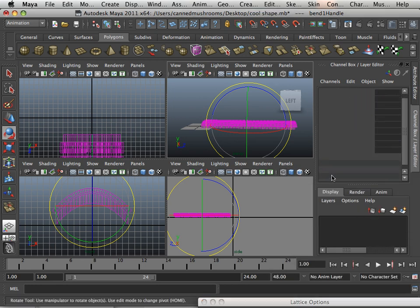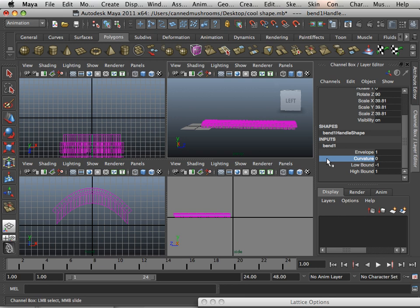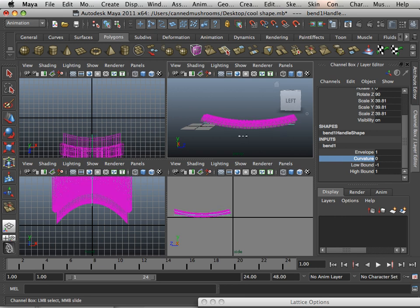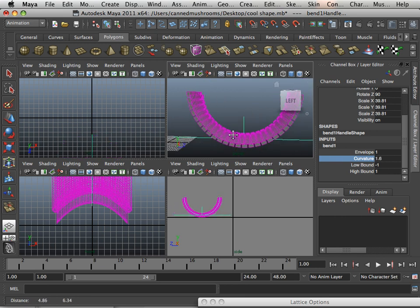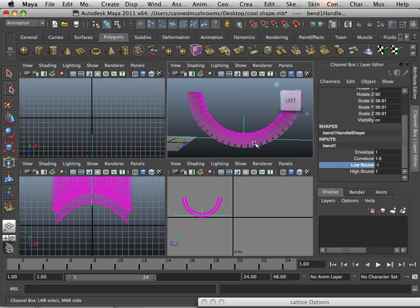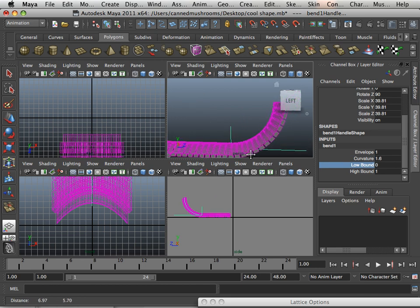Here on the bend, I have low bound and high bound, and this is how it works. What I can do is curve this around, but I can make it so only one side goes down. So in this case, look at that.